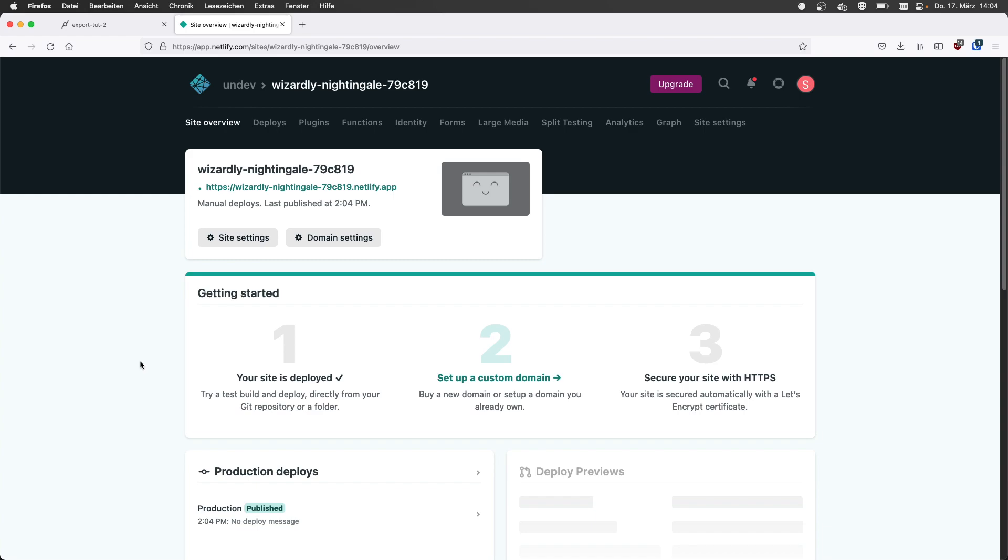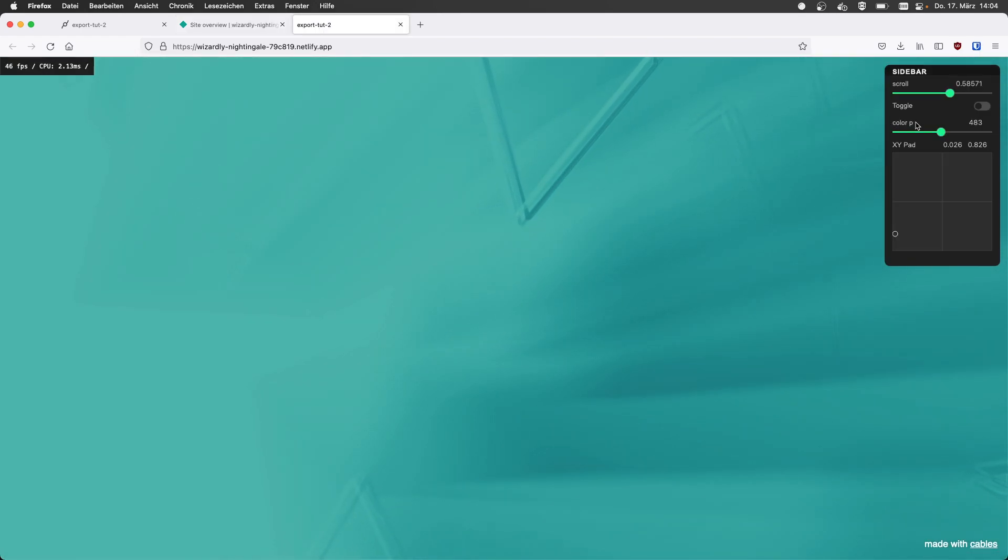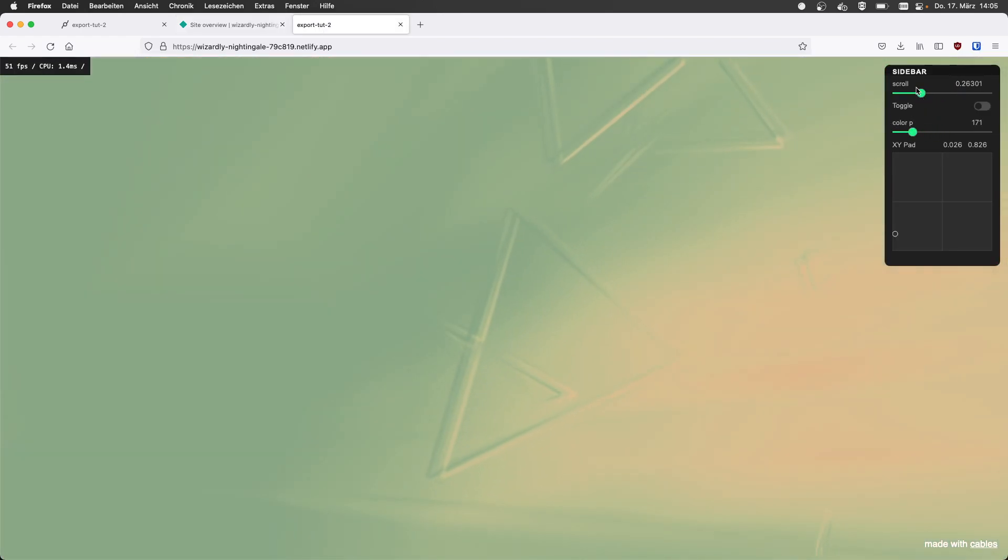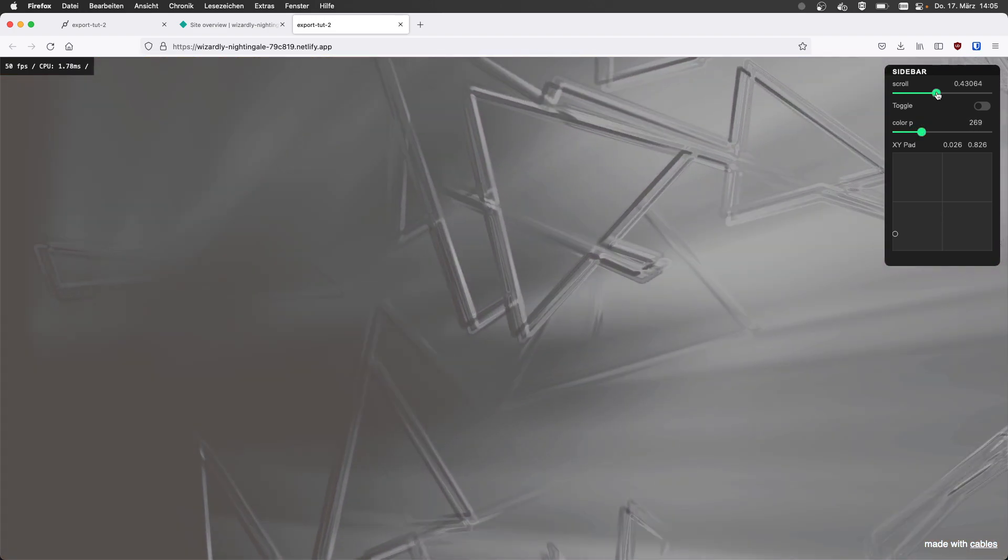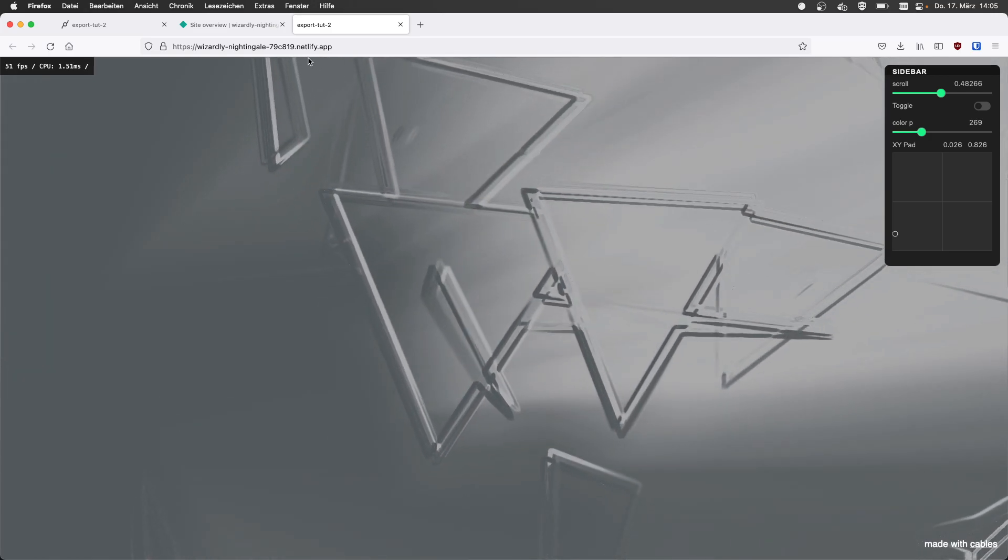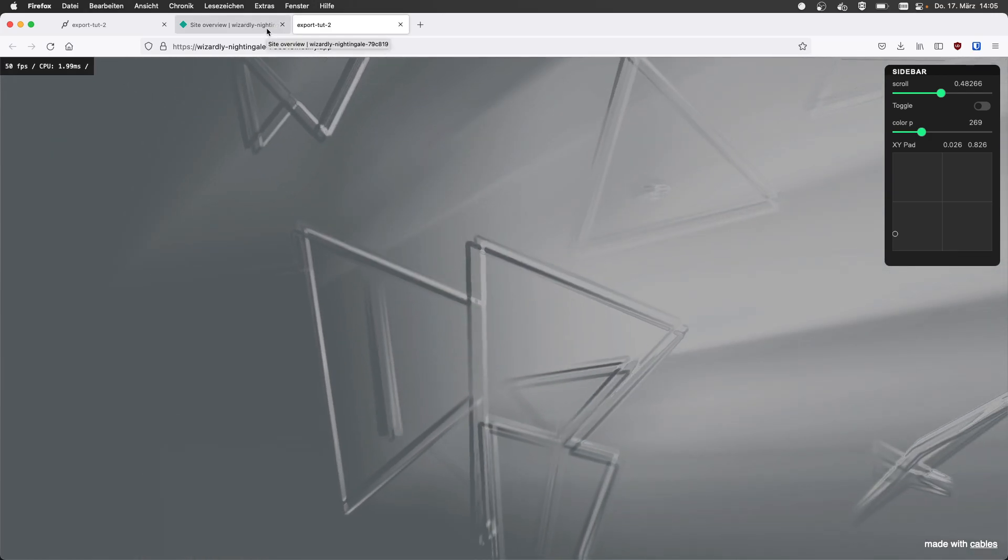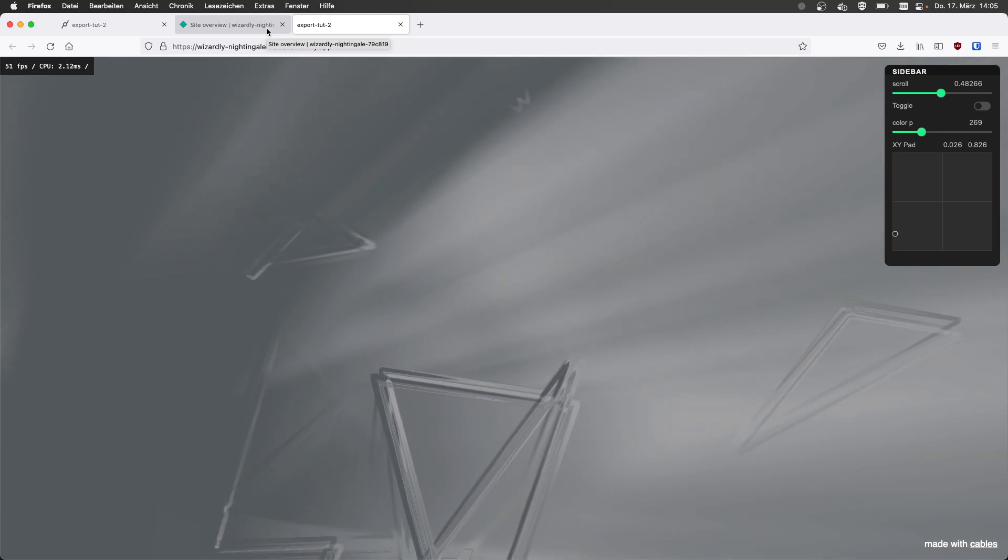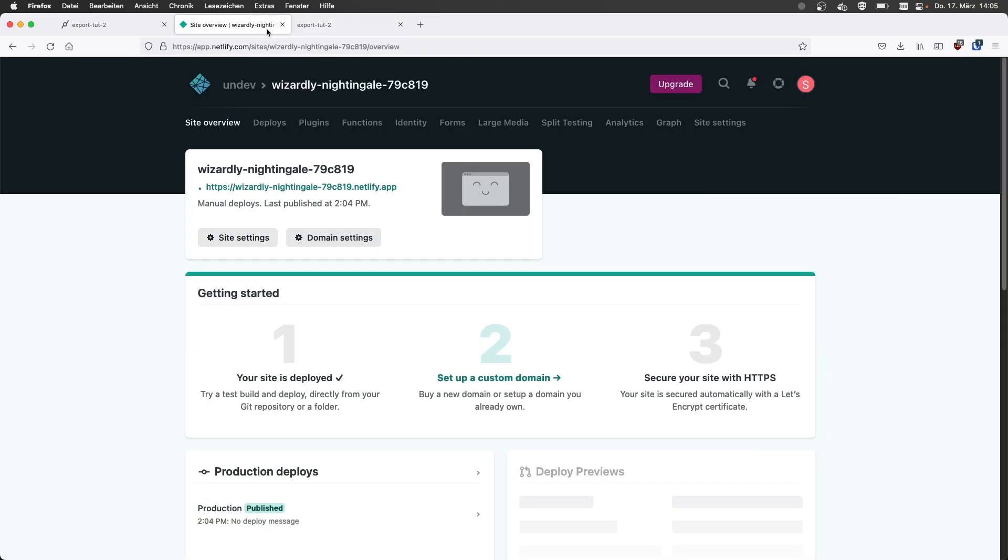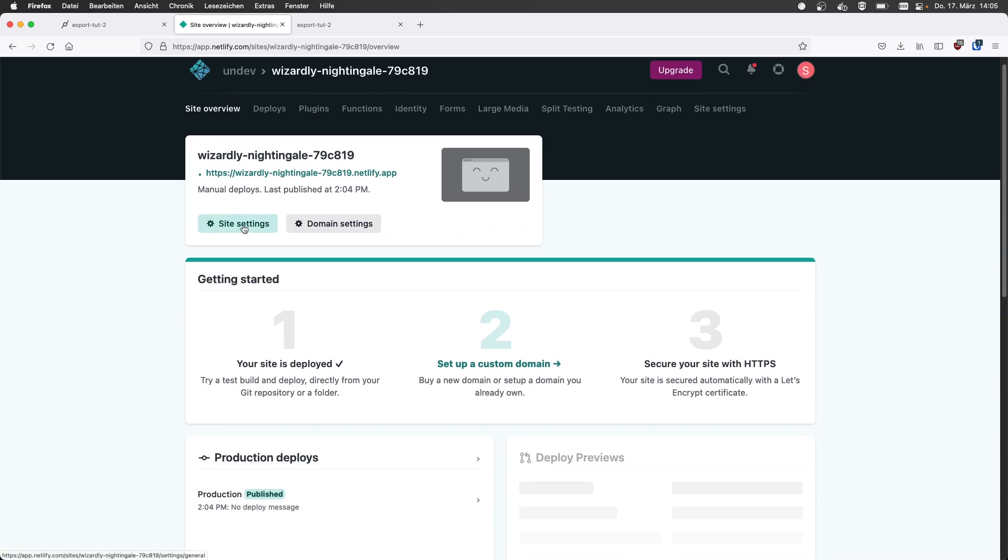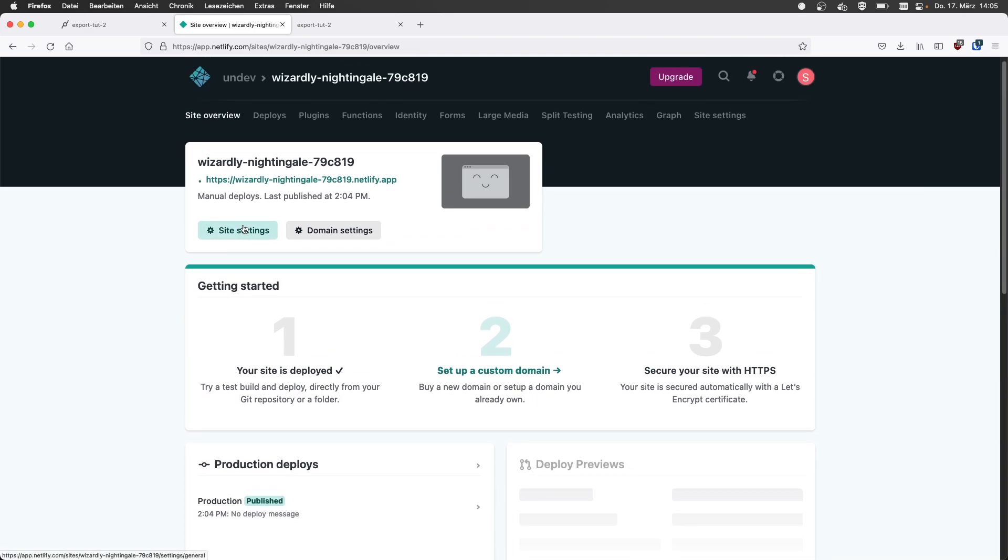So I can actually use the workflow we discussed in the last tutorial to just drag and drop files into this web interface and update my site. But that's a bit old school, isn't it? We would have to do this every time we update. We show this, but they give us a URL, which is wizardly Nightingale something something Netlify app. I can already go there and see my patch. So I have all the interactivity in there and now everything is good to go. They offer some services and settings to put this on your own domain so you don't have this wizardly Nightingale thing, but that's on the Netlify side.